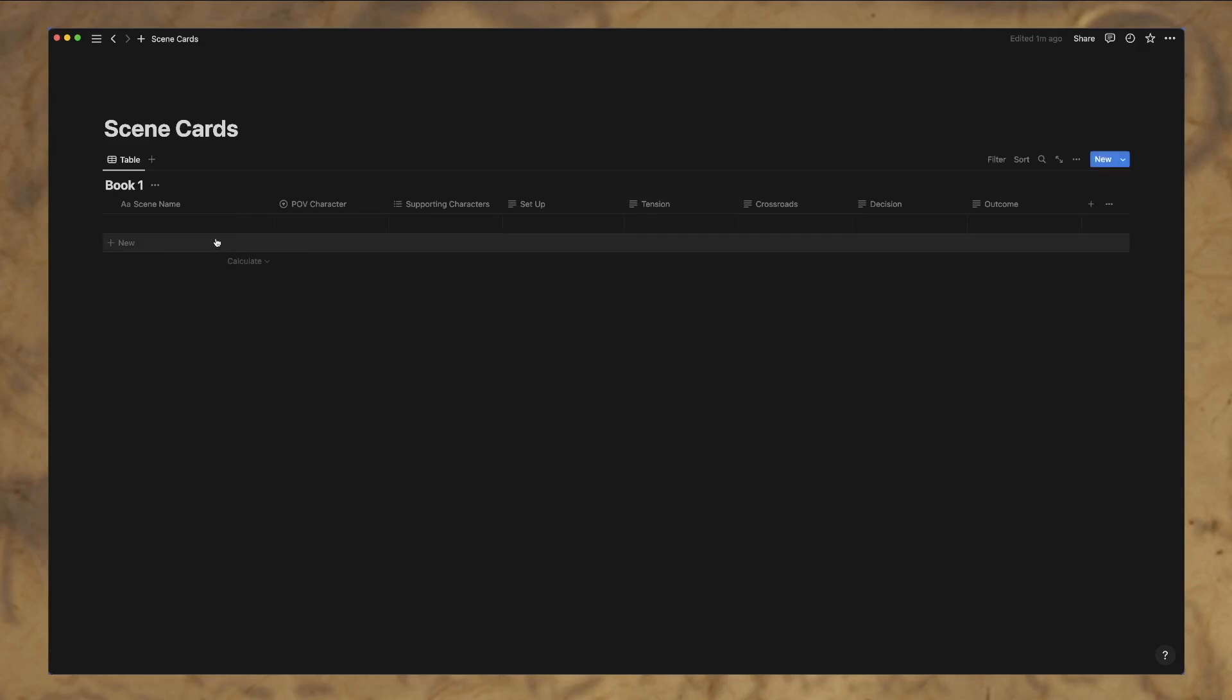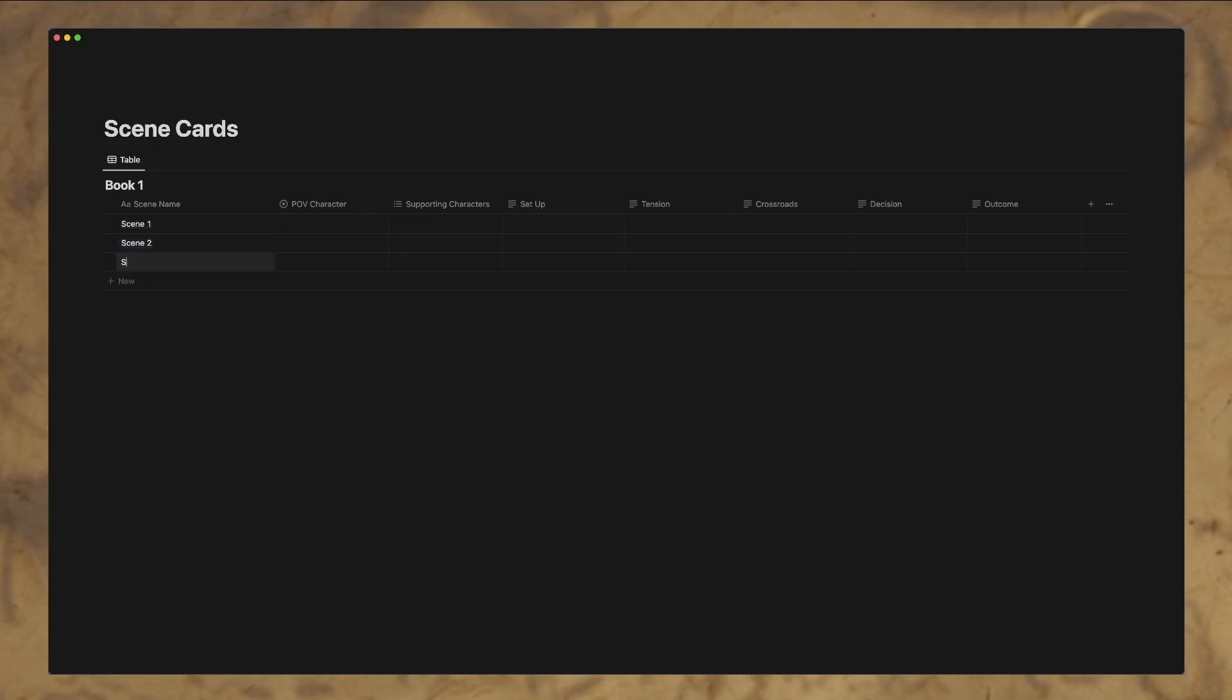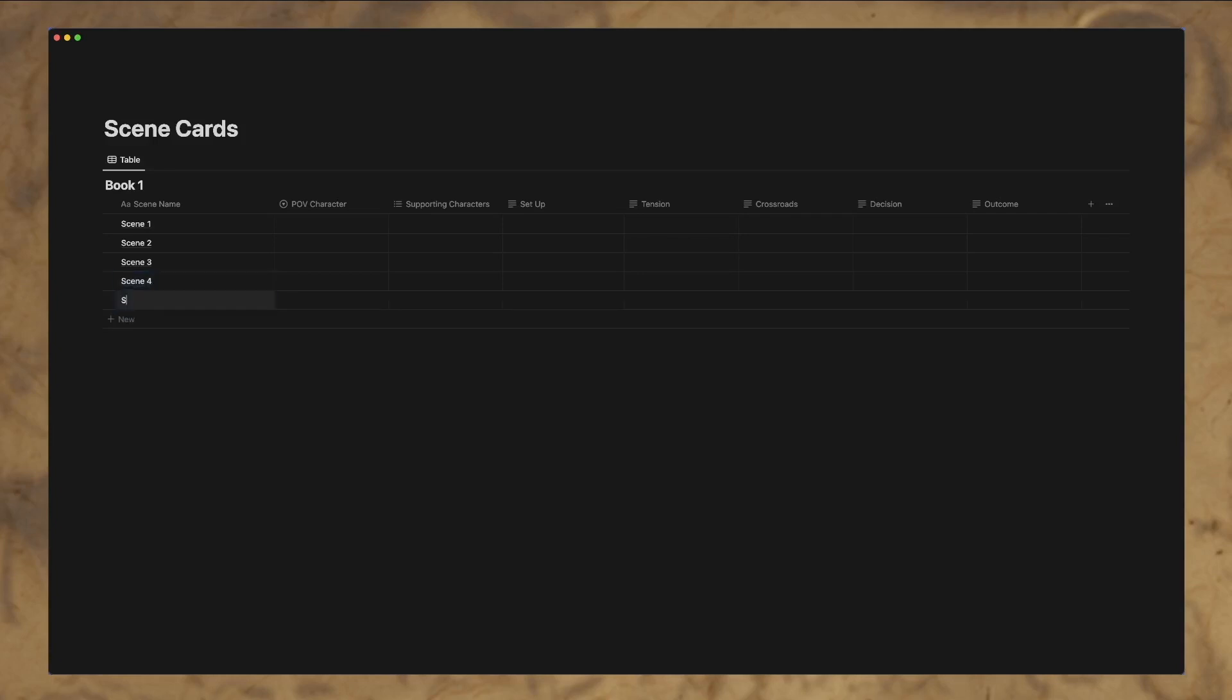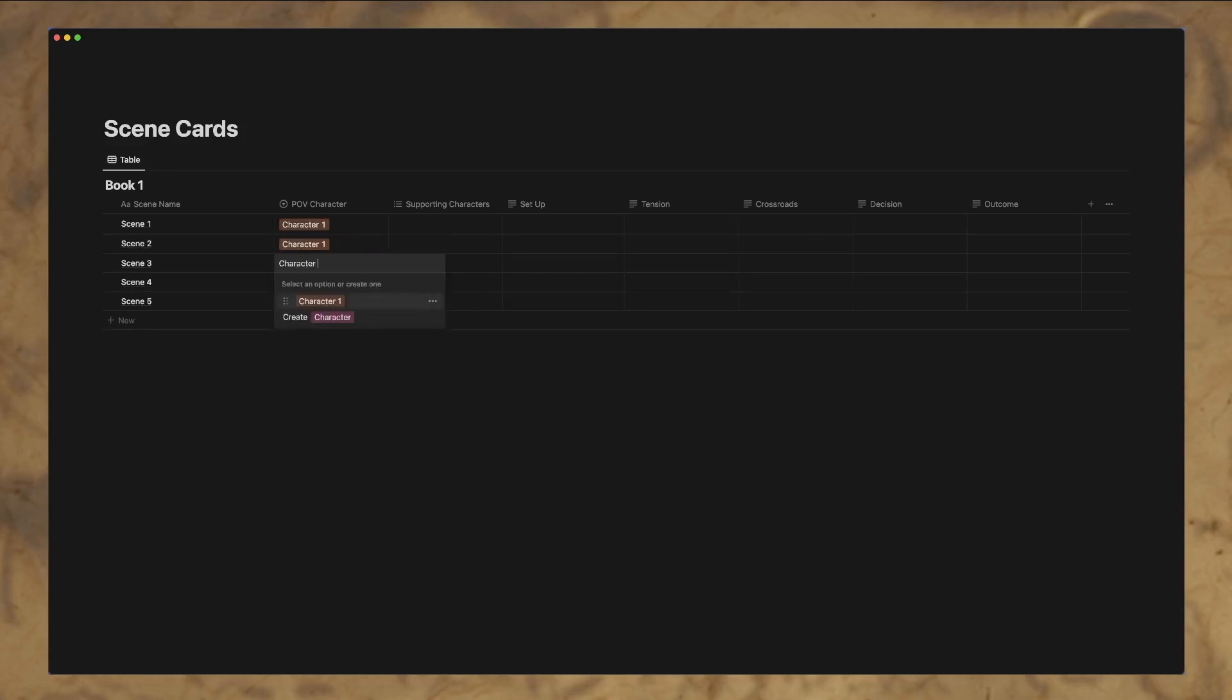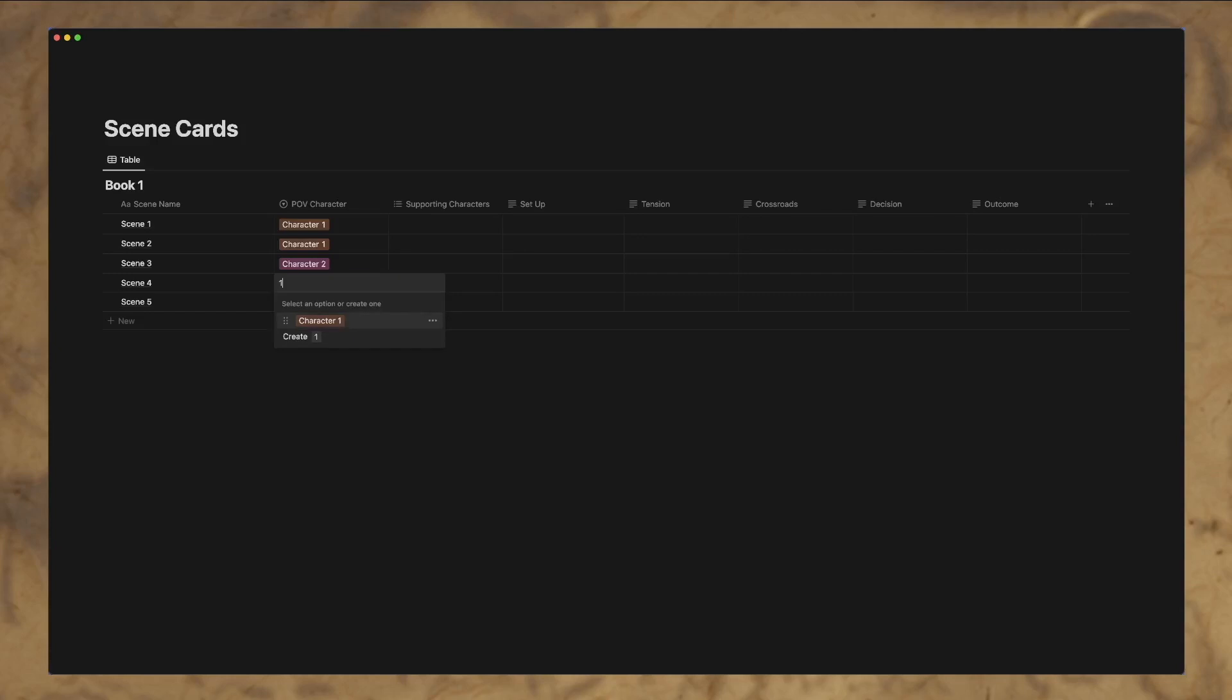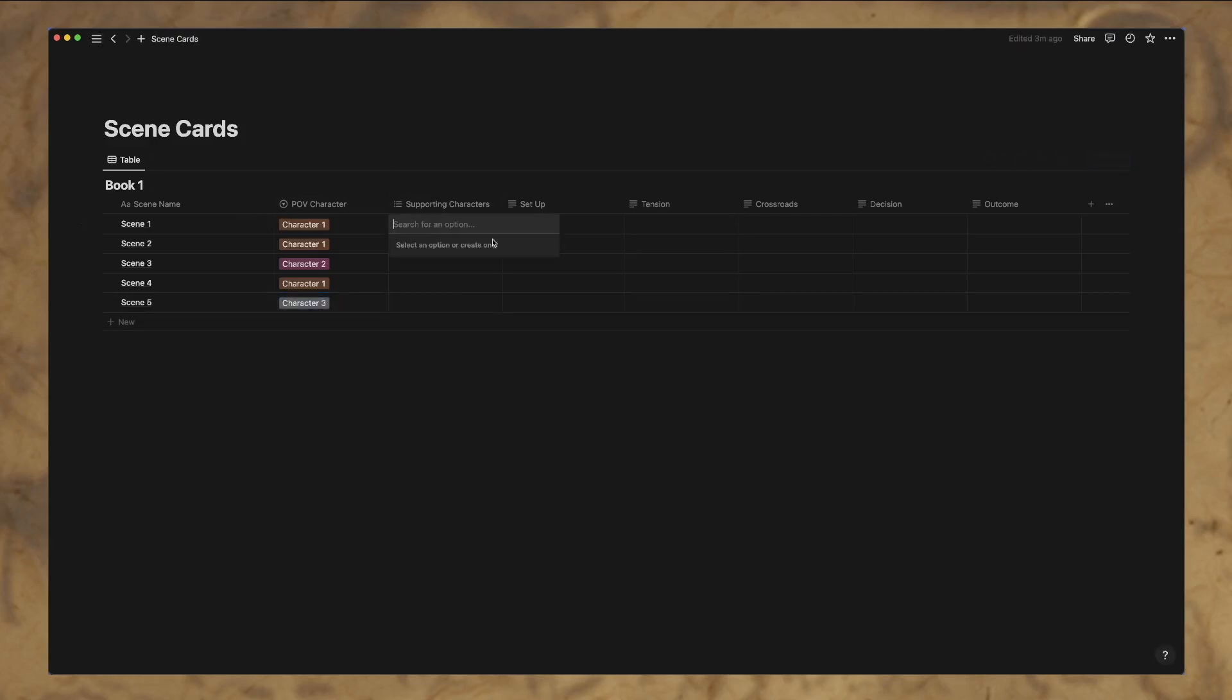And kind of play around with organization. So what we're going to do is we're just going to do scene one. Shift-enter creates a new line. Scene two. Scene three. Scene four. And scene five. So we'll do it that way. So let's do this. We'll just fill this out a little. Character one, character one, character two, character one, and then character three. And so as you can see, you can fill those out.